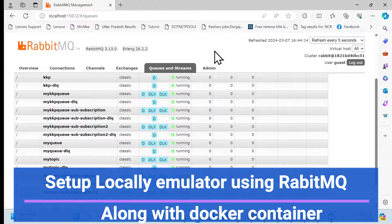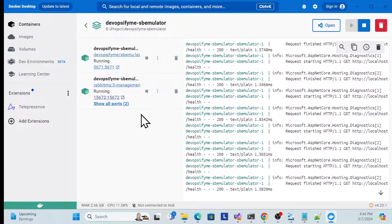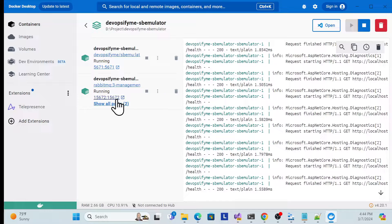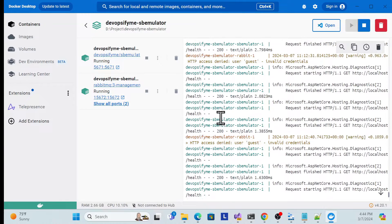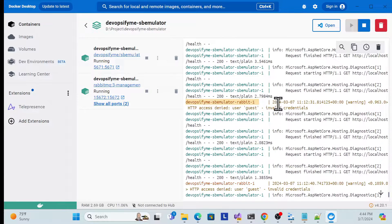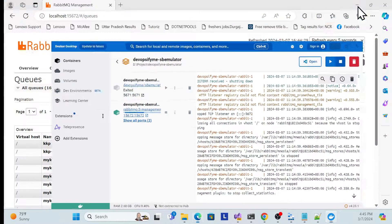The connection string is already defined, which you can use once you set up locally and use it in your application. Looking at the Docker containers, these two things run using Docker container images: first is the emulator, and second is RabbitMQ. You can see both running. Now let me stop and show you from scratch.